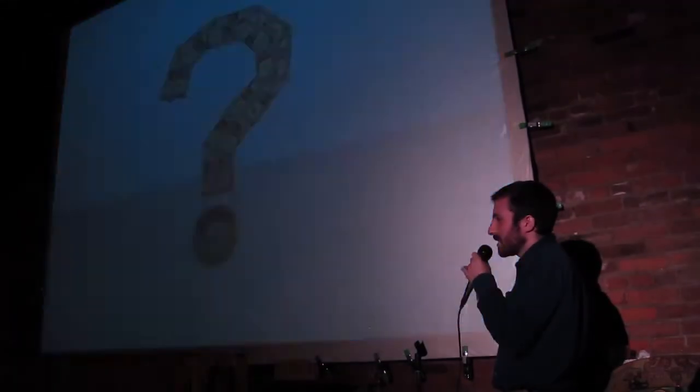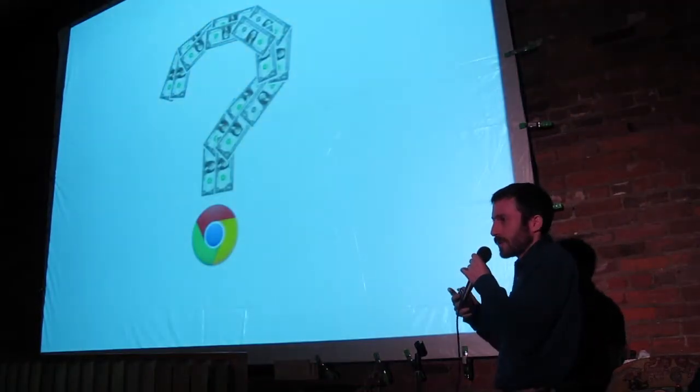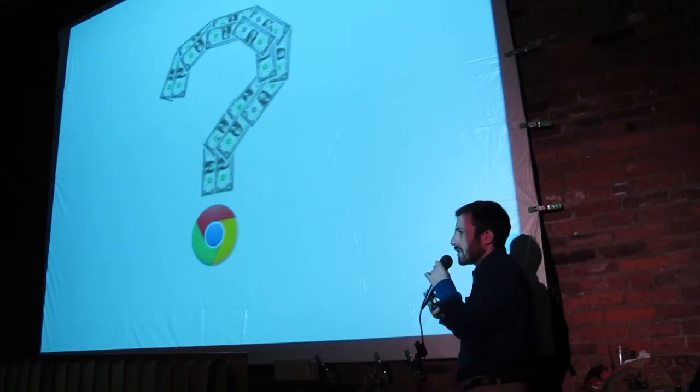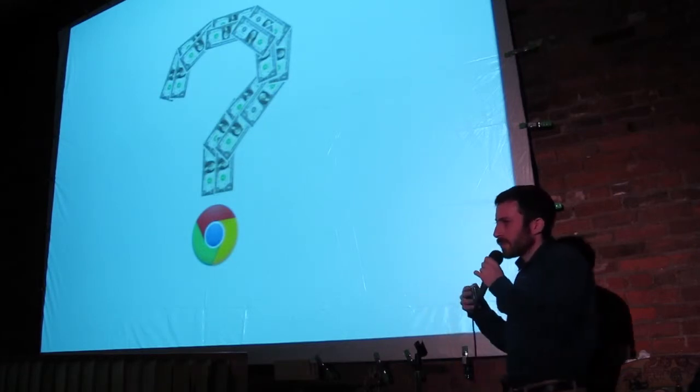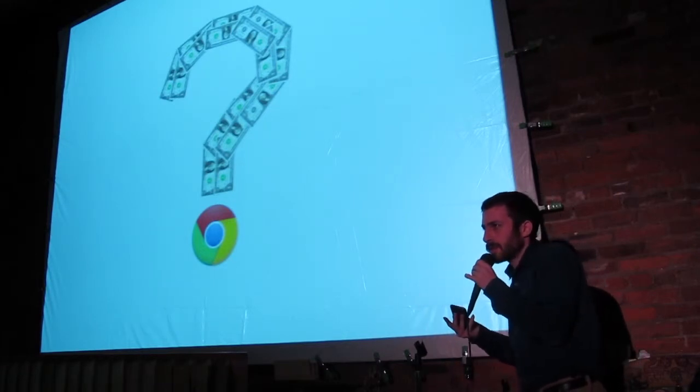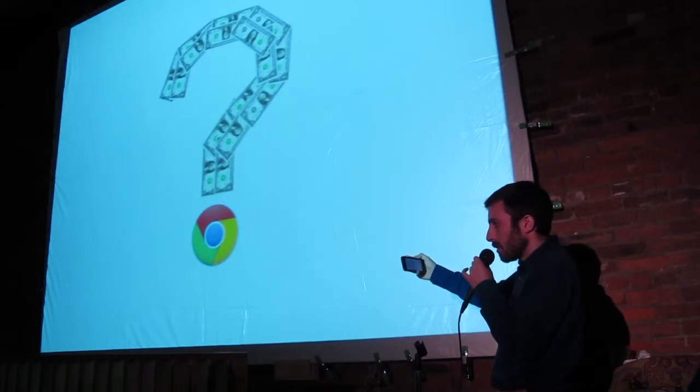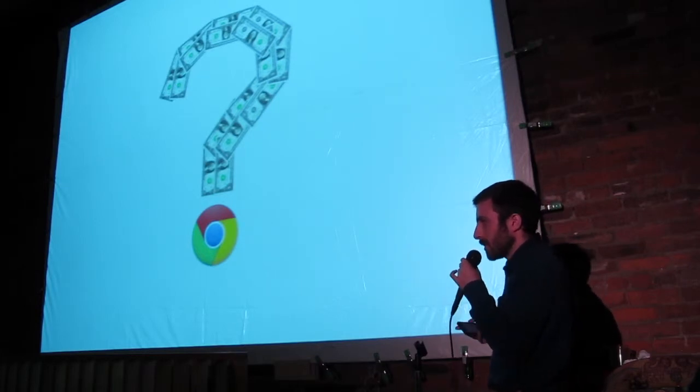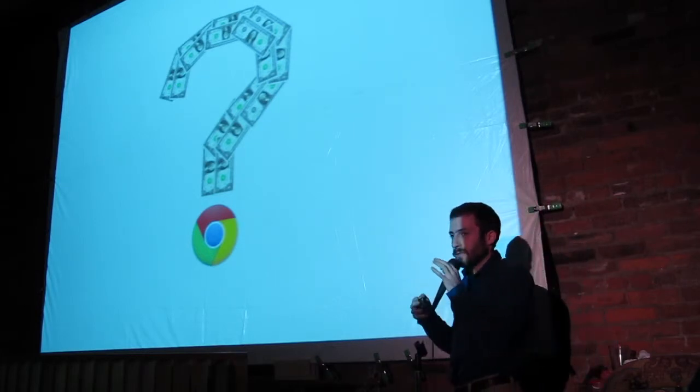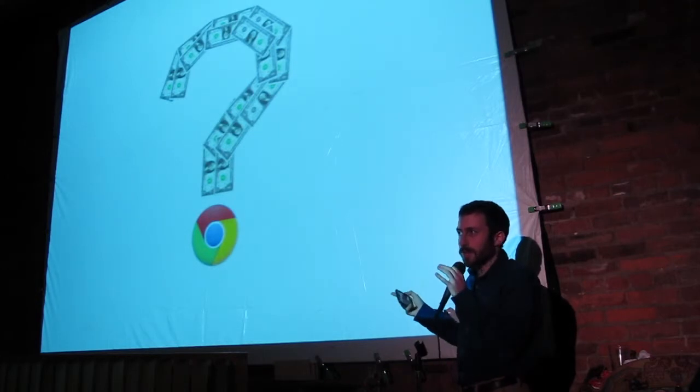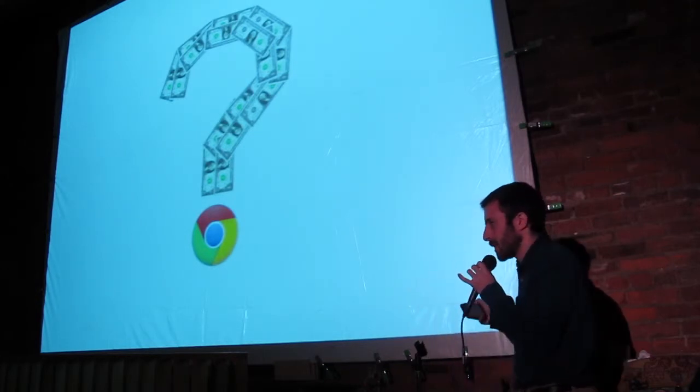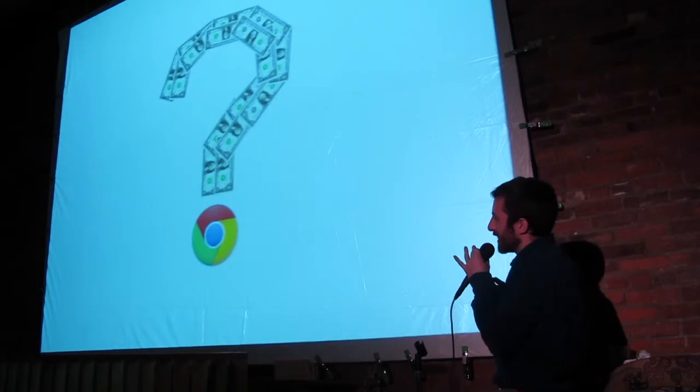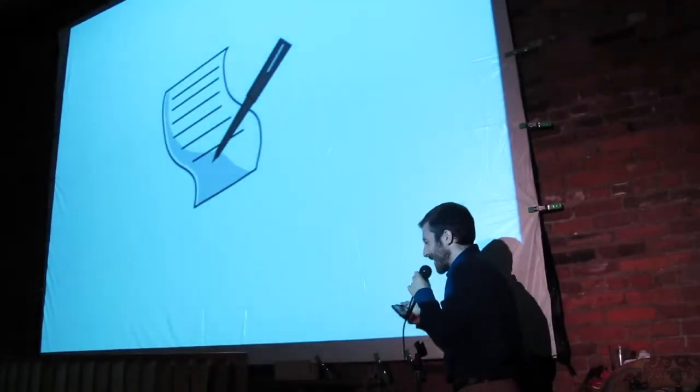Also, there are ways to make money with open source if you're interested in that. Usually it's unconventional ways. Usually you sell support for a product or Google. Google Chrome is actually open source. They have a way of making money, but they don't sell Google Chrome. So it's usually alternative methods. I'm not really going to talk a lot about that because I'm not that interested in it. But you can do it.